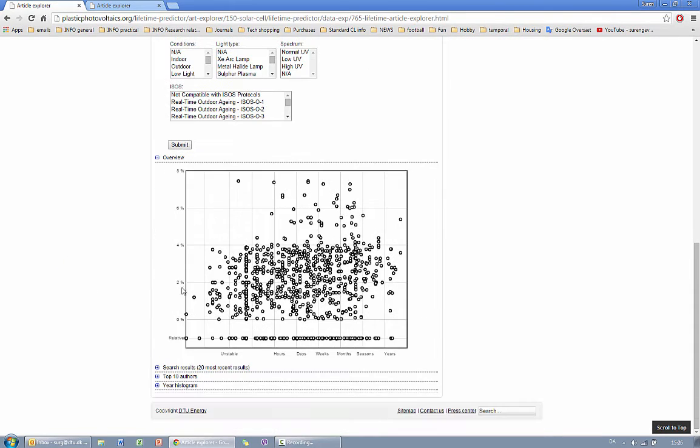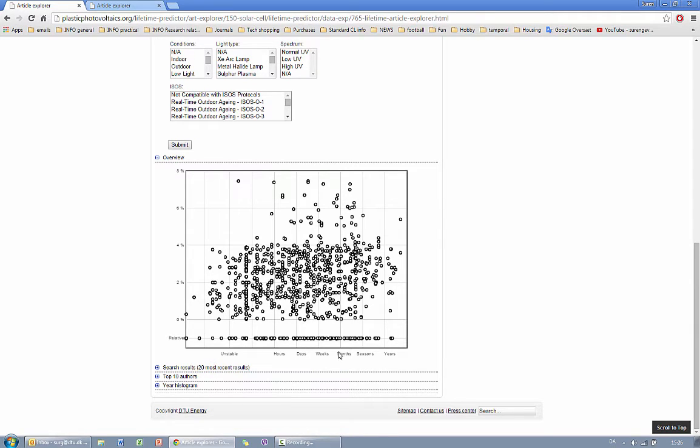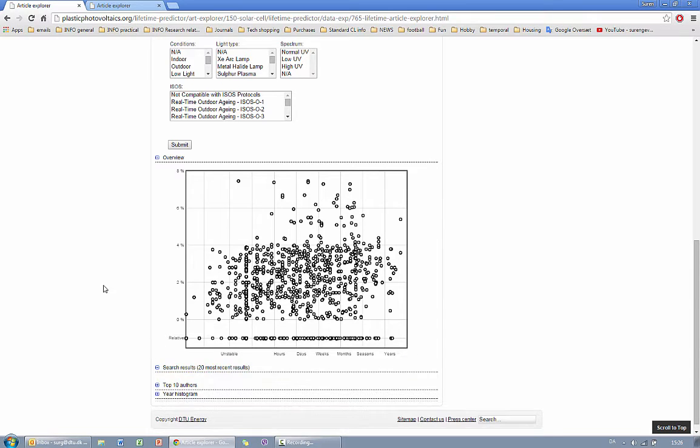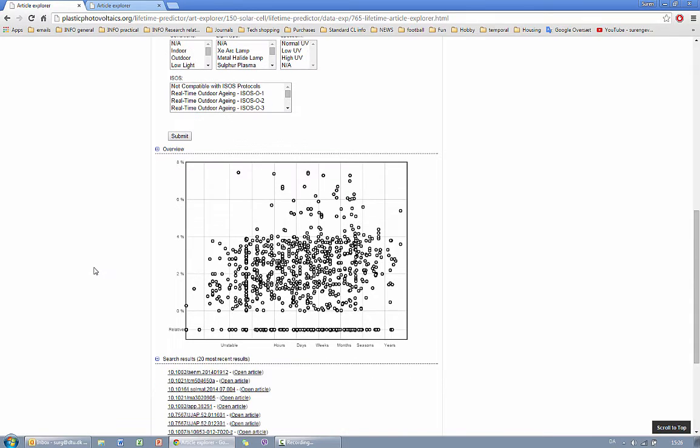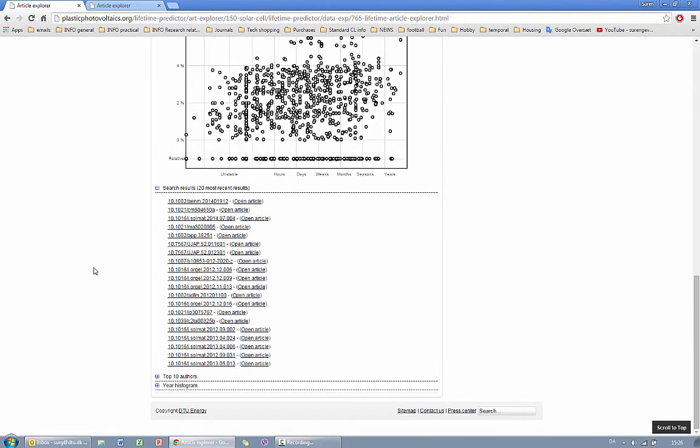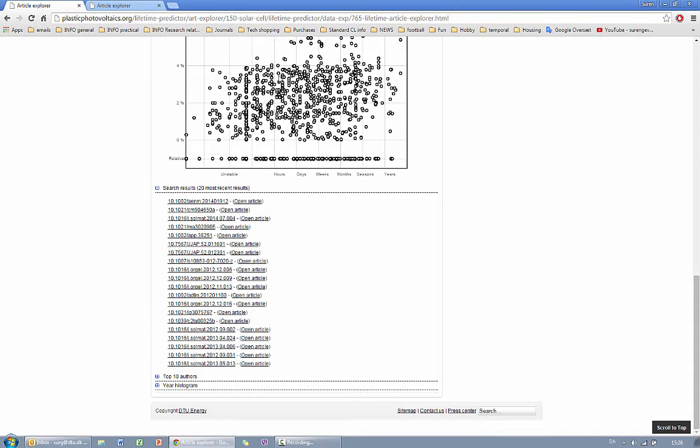Under overview you'll find the scatter plot of initial performance against the lifetime and then on the search results you will find the 20 most recent articles that have produced the data.